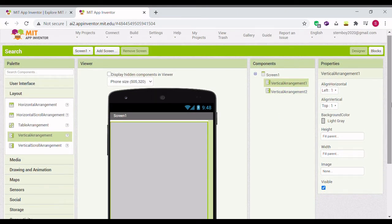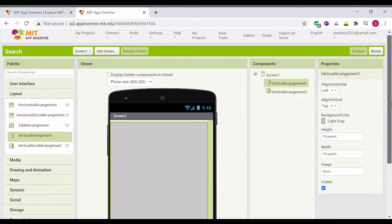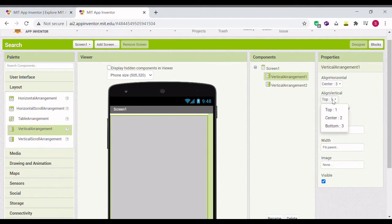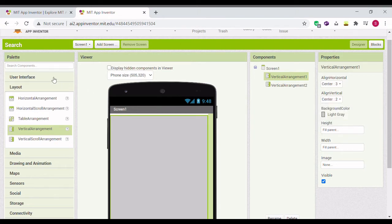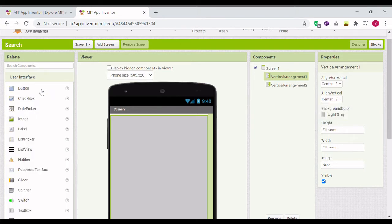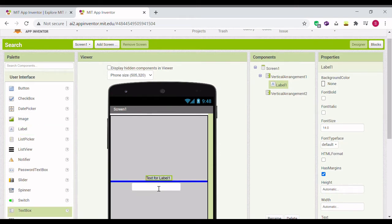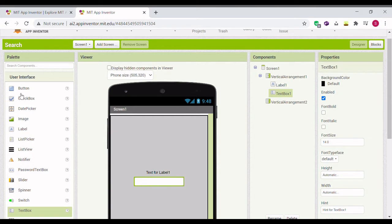Next, go to Vertical Arrangement 1 and put Alignment Center and Alignment Center. Then put a label, a text box, and a button.